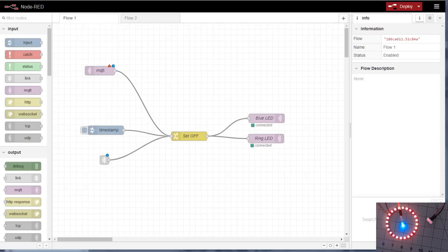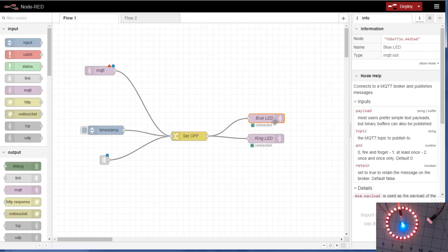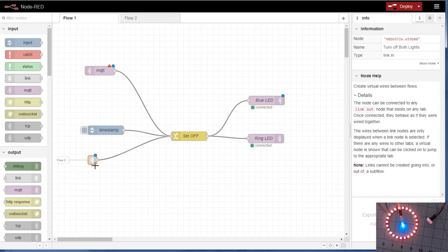This is part three of the Node-RED basics with Home Assistant. We're going to cover MQTT receives, MQTT sends, reusable flows, and possibly more. Let's get to it.